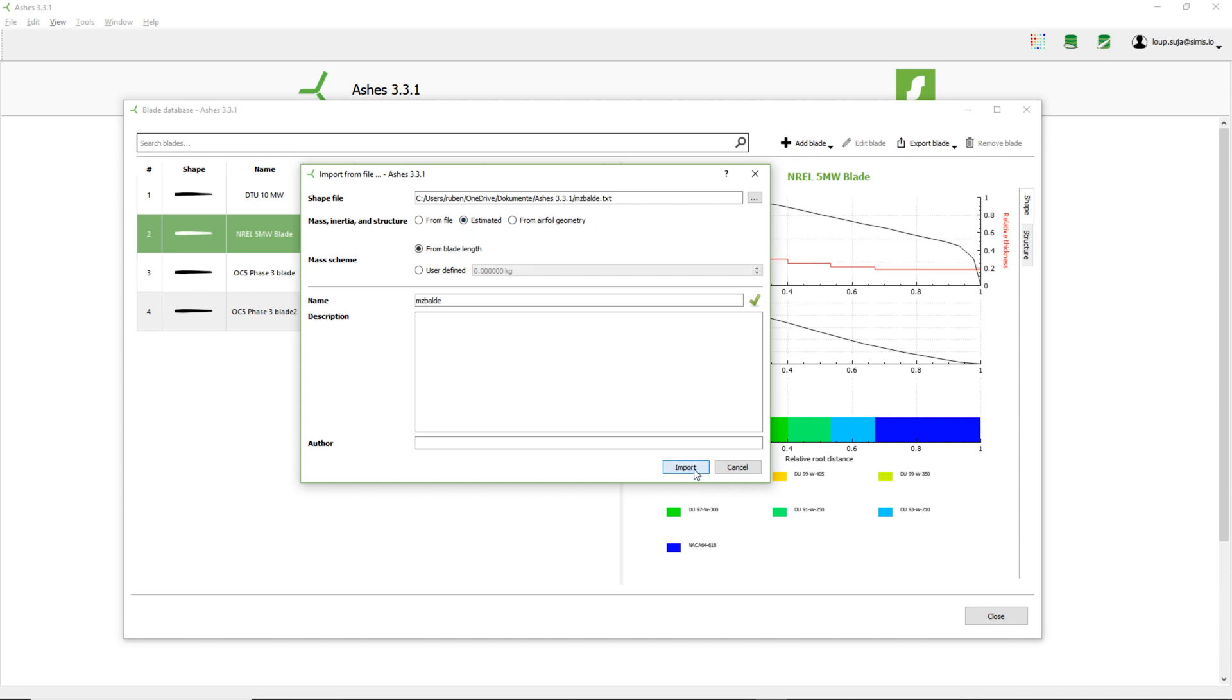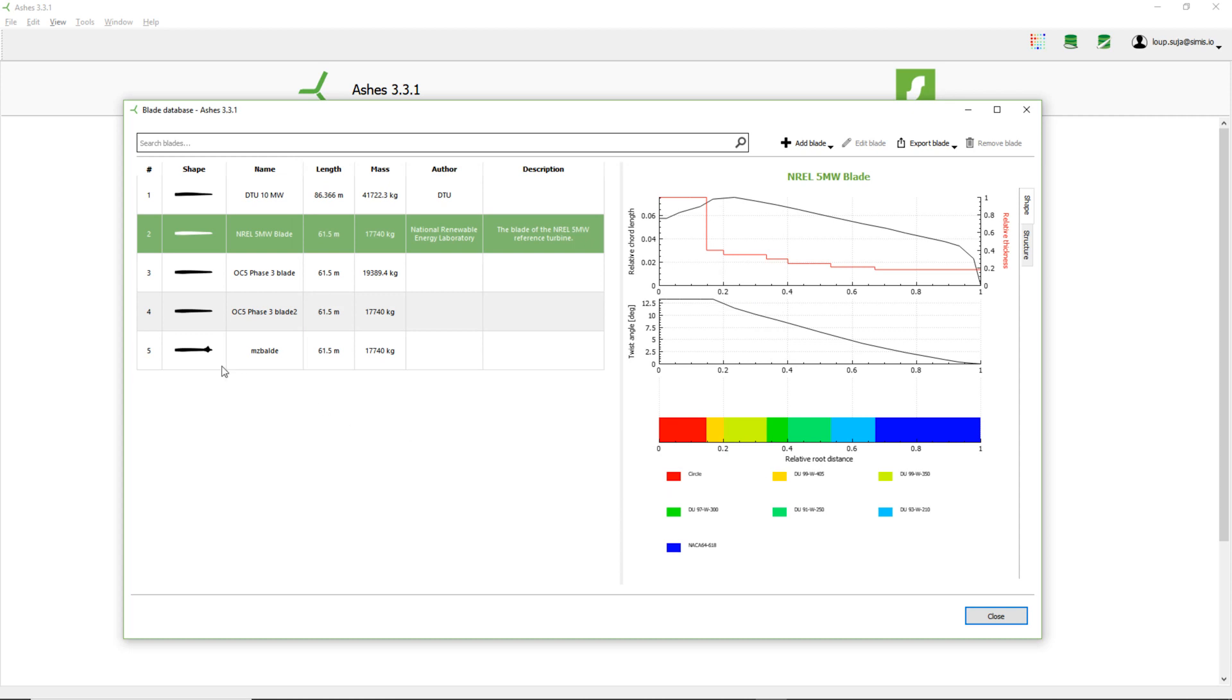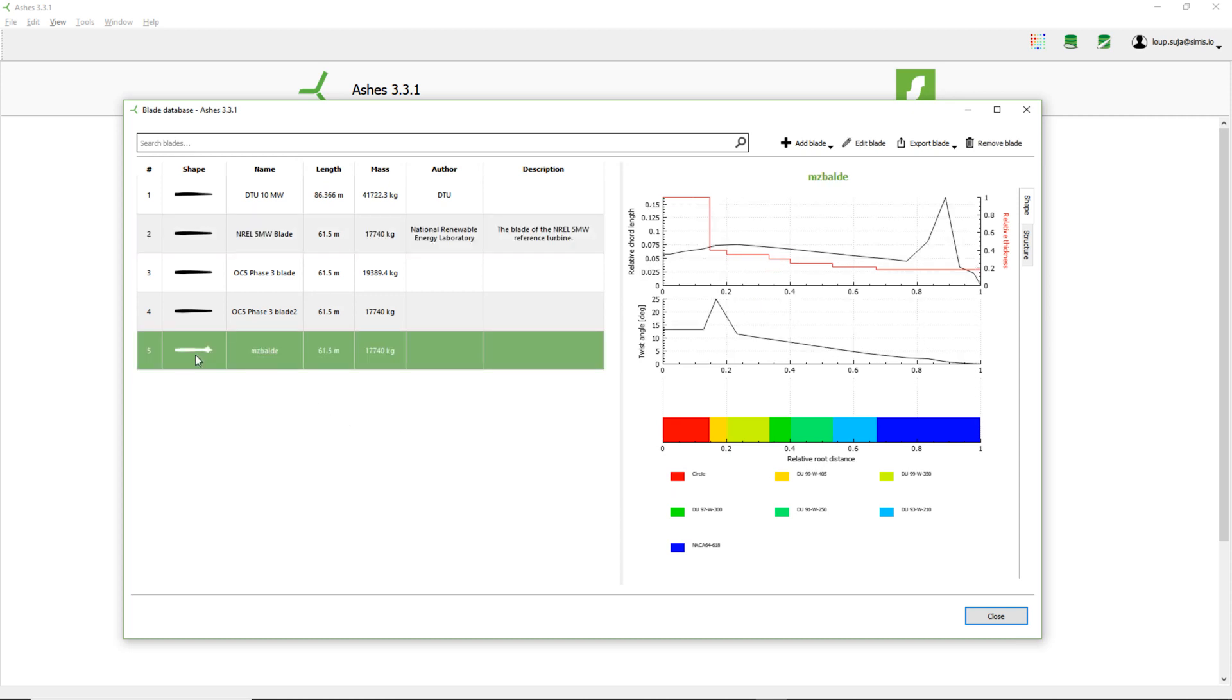Now I can press import. Voila, here's my blade. Now you can see the shape of the blade. What we saw before was that the chord lengths that I was putting were quite unrealistic, and you can see it here. Or we can also see it here, that this is doing kind of weird.